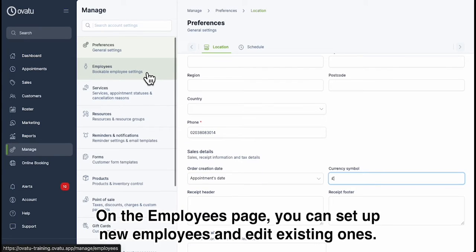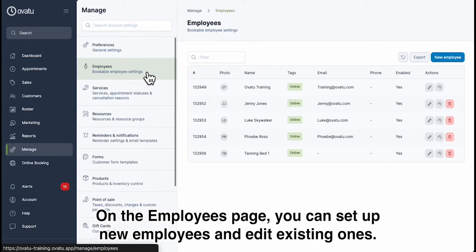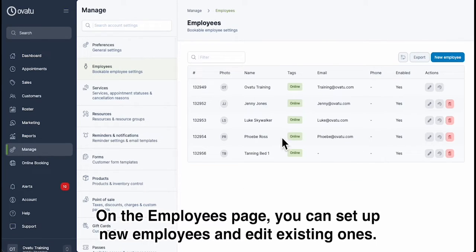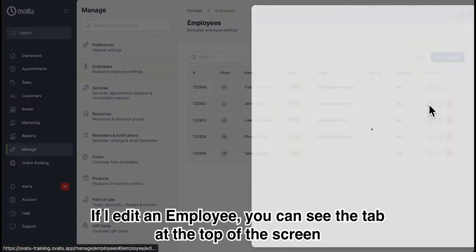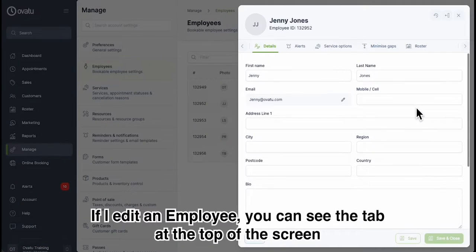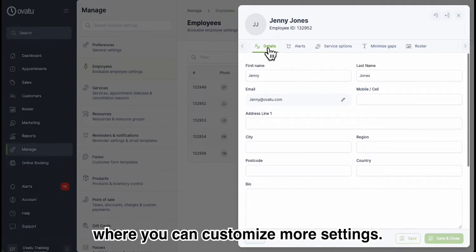On the Employees page you can set up new employees and edit existing ones. If I edit an employee, you can see the tabs at the top of the screen where you can customise more settings.